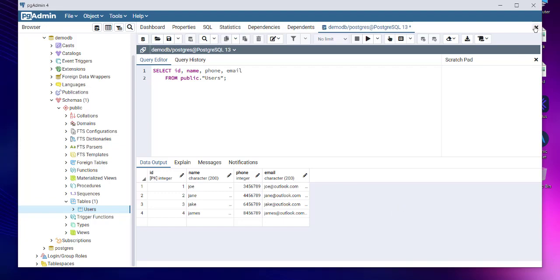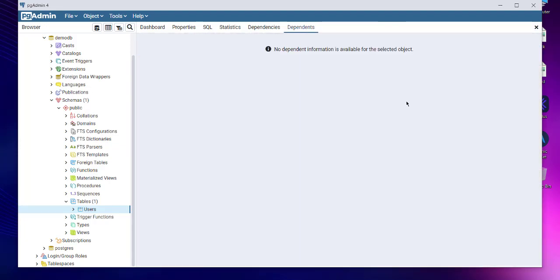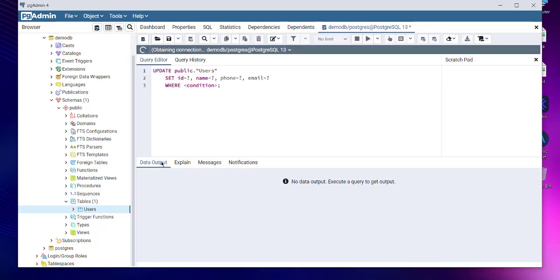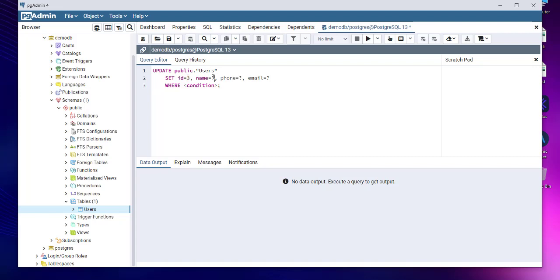Now what if I want to run the update script? I'm going to have it go as well. Right-click, scripts, update script. This saves a lot of my time from typing all of the stuff. So let's change something. Let's say set ID three. I don't want to change name or something like that, so let's go with changing email.